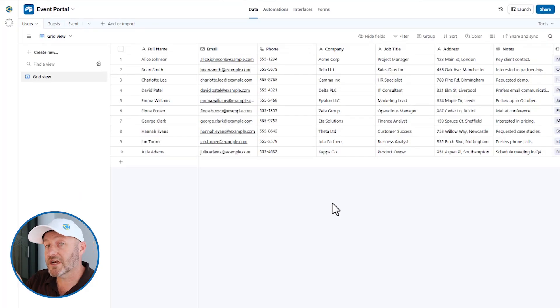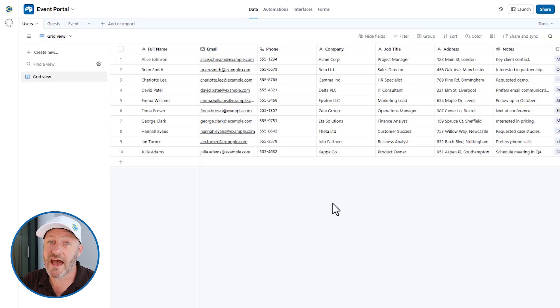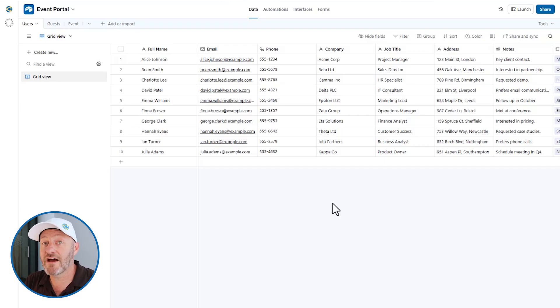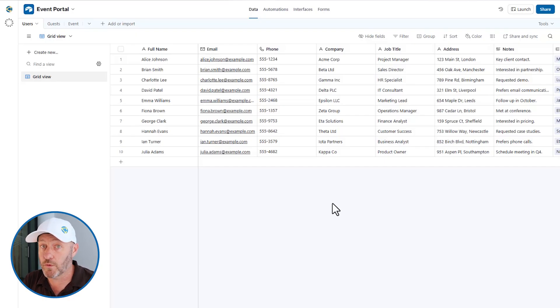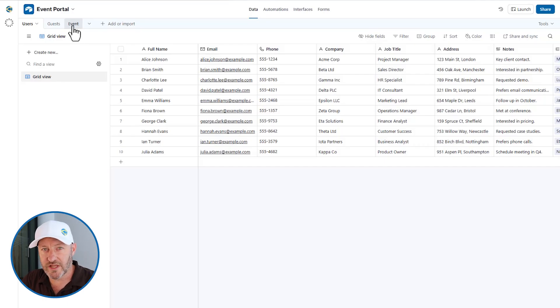Without further ado, we're going to hop into my screen and start with Airtable. All of our data lives in Airtable. For our example, we're imagining that we have an event we're putting together. We want certain people to be able to log in — those are going to be our users. Each user is going to have one or more guests they can add through the web app we're building. And then lastly, we have the event table as well.